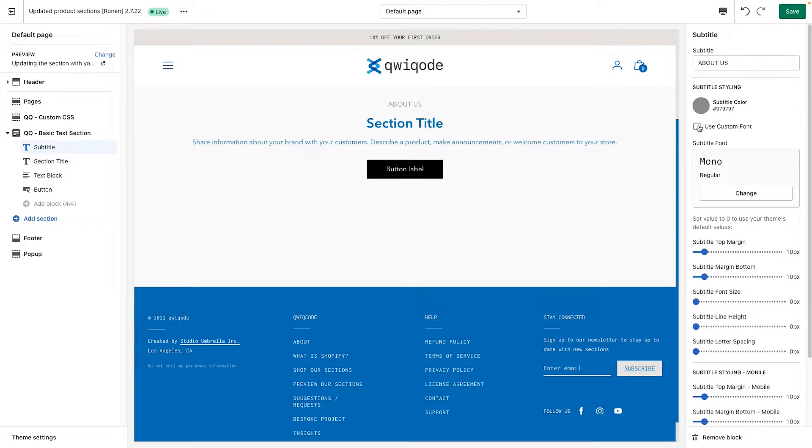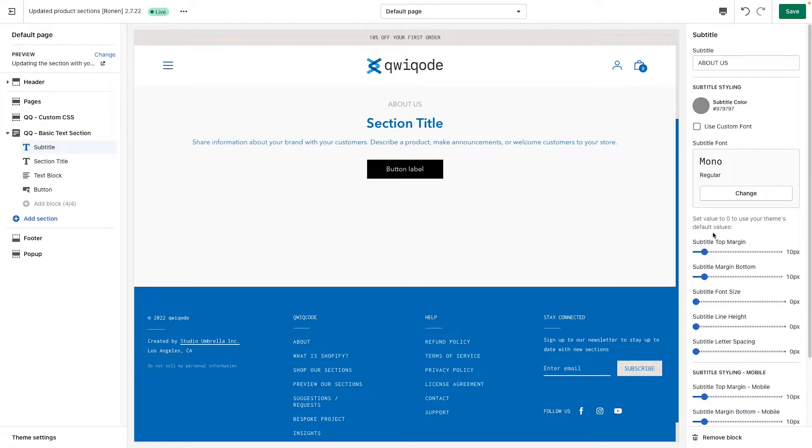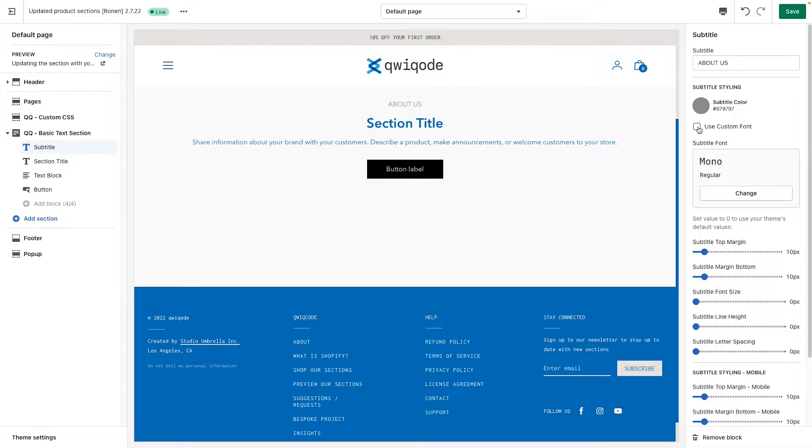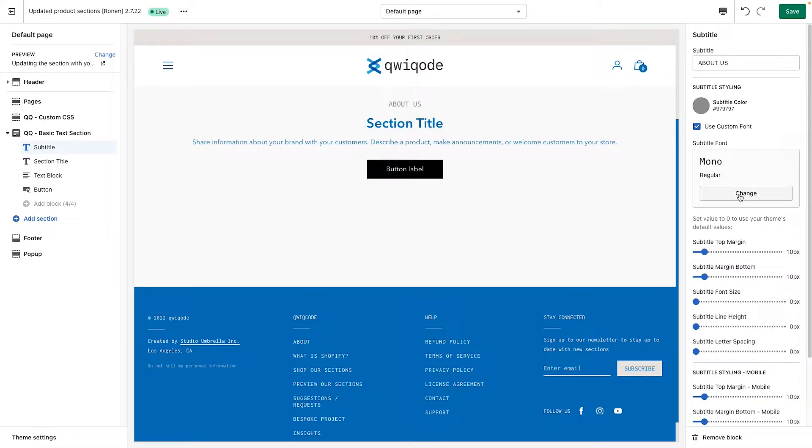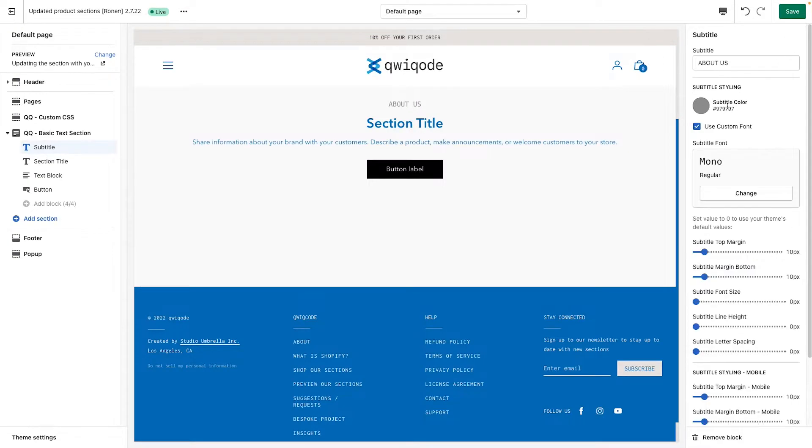You can use a different font if you'd like than the theme editor that your theme already provides. Or you could just use the one that's already part of your theme typography. To do so, you can click here, custom font, and then you can select a font from the list.